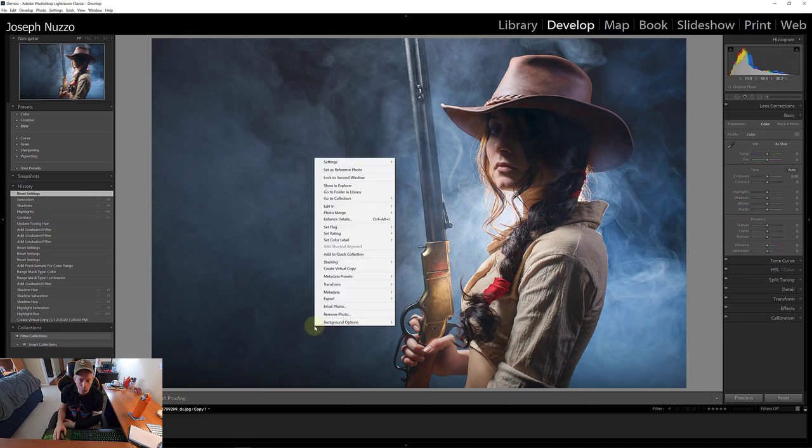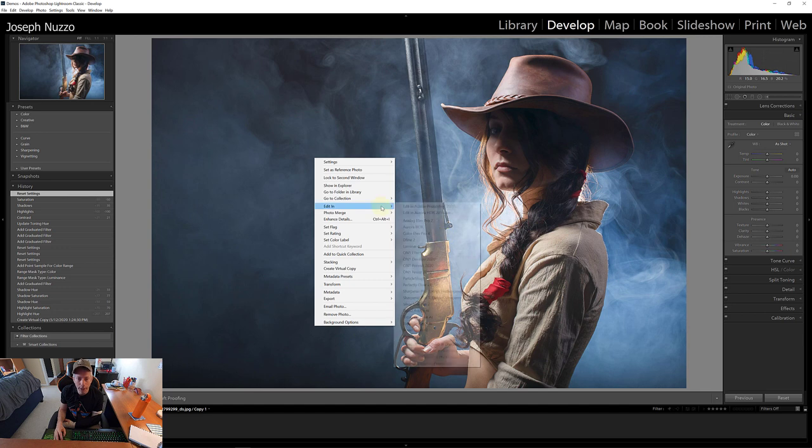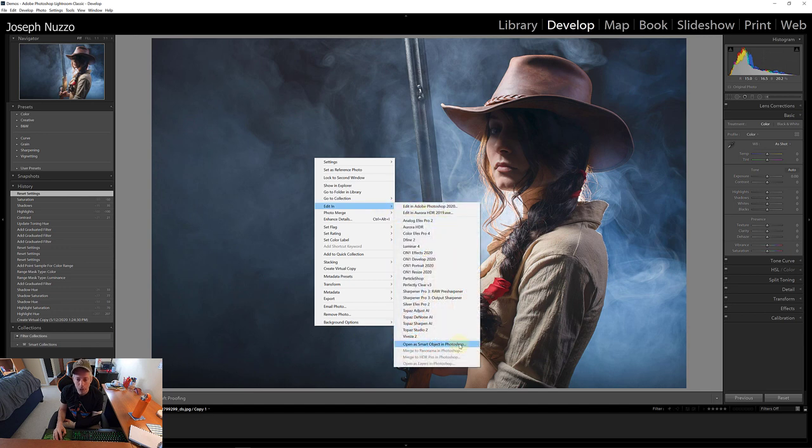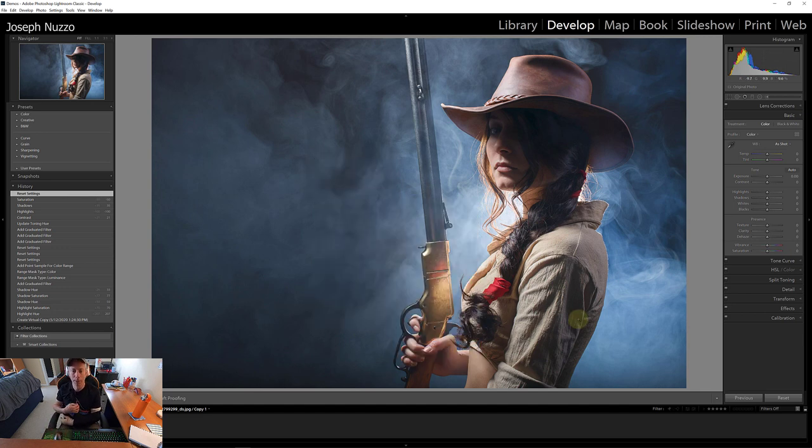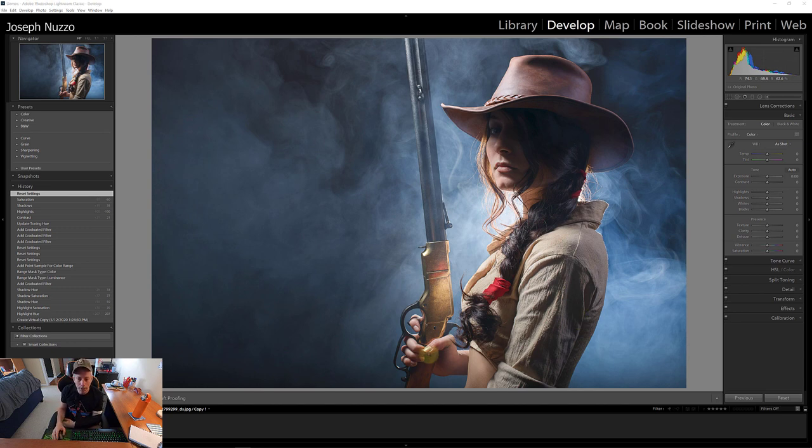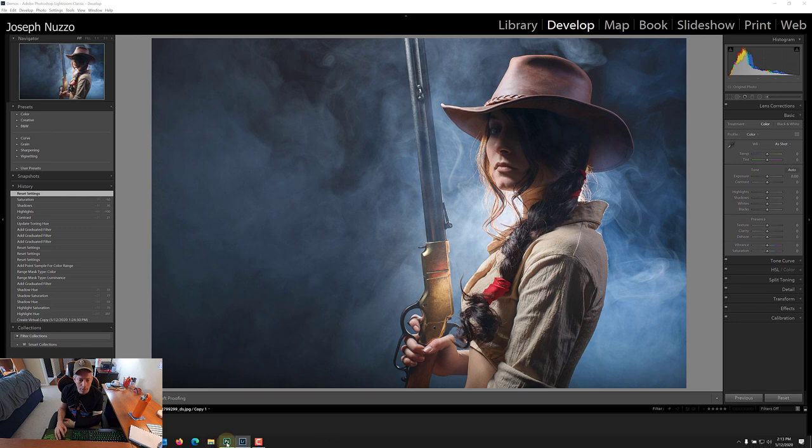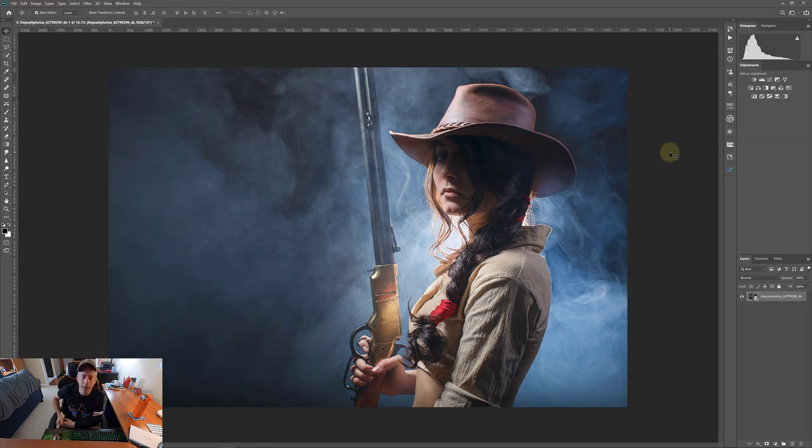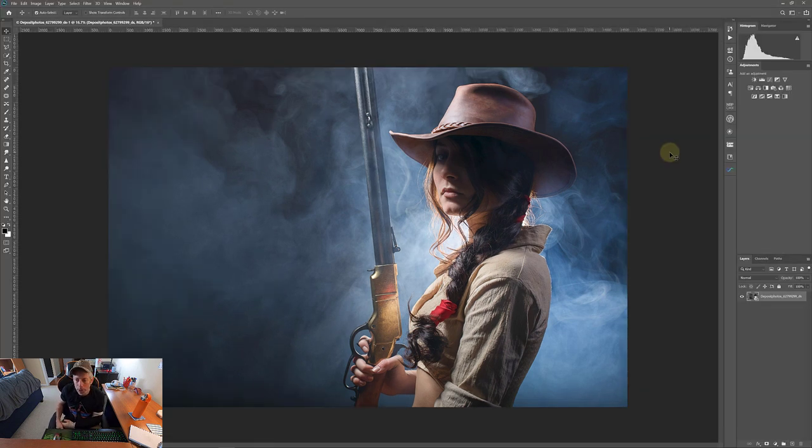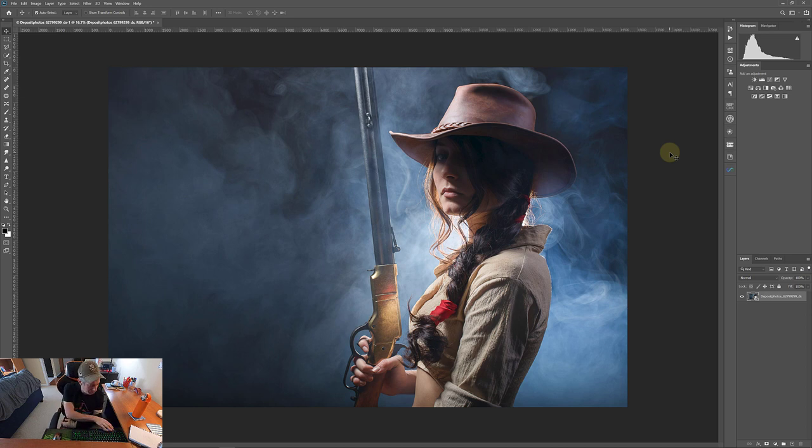So let's right click on this and edit in. Let's open this as a smart object in Photoshop. And as we wait for that to open up, let's see, did it open? Okay, there it is. Great. Okay, so here we are inside Photoshop.